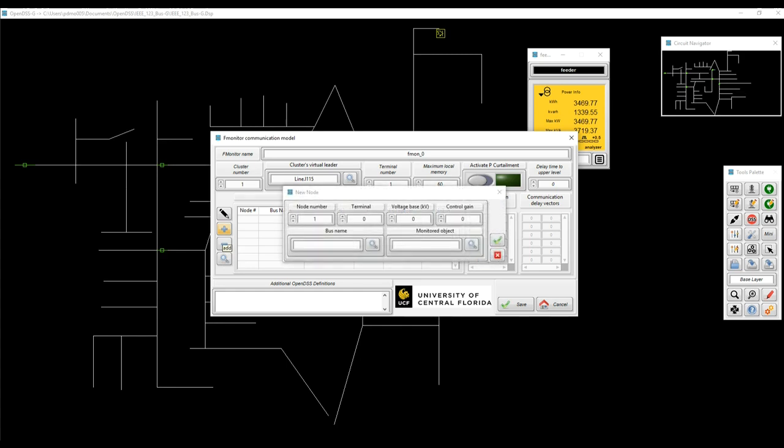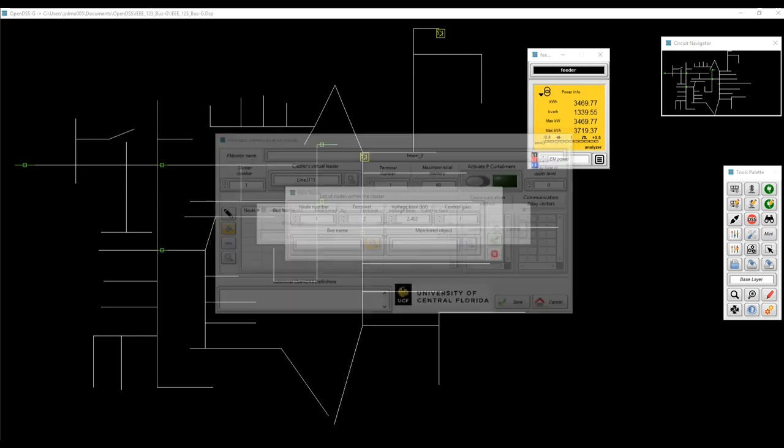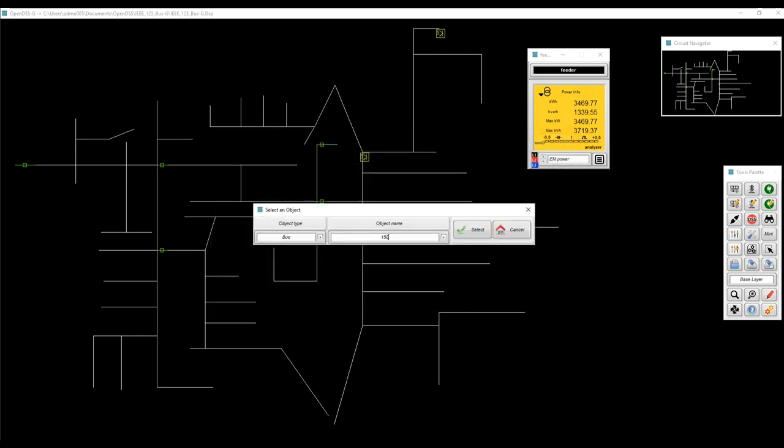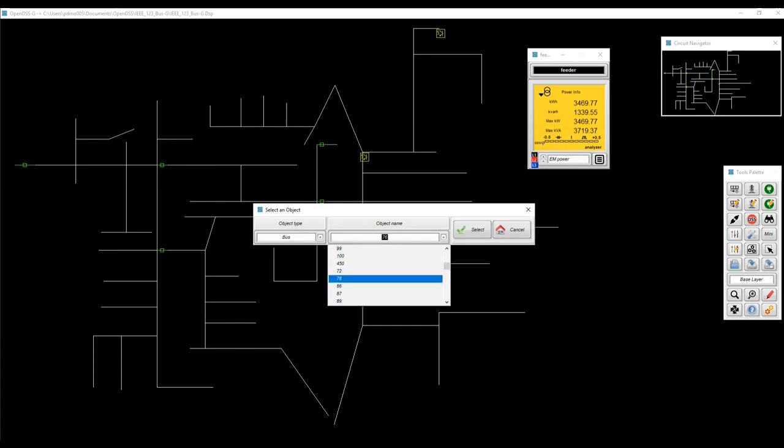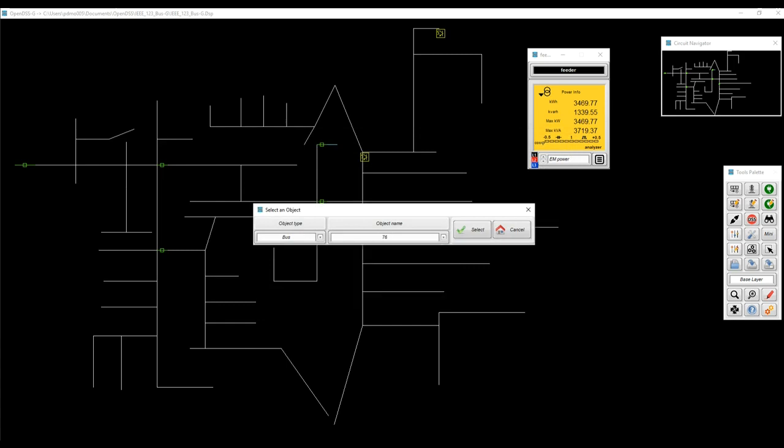So now we're going to find the node number, the terminal, the voltage base, the control gain, and we're going to find the bus name again using this smart list that will bring basically just the names of the buses that exist on the system.